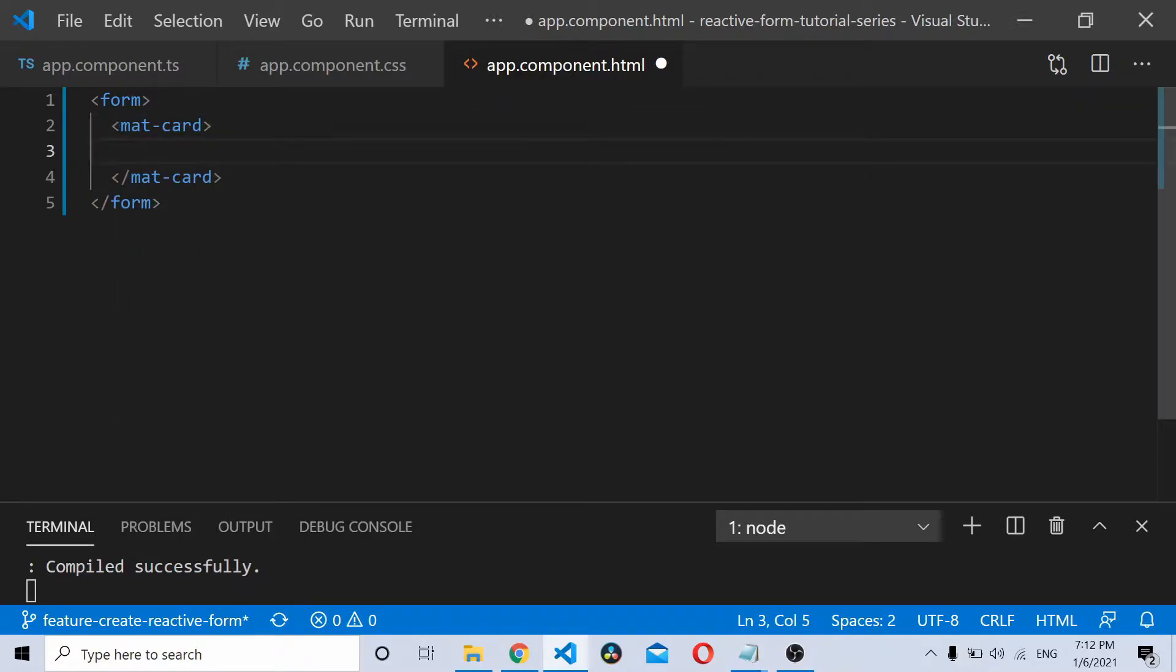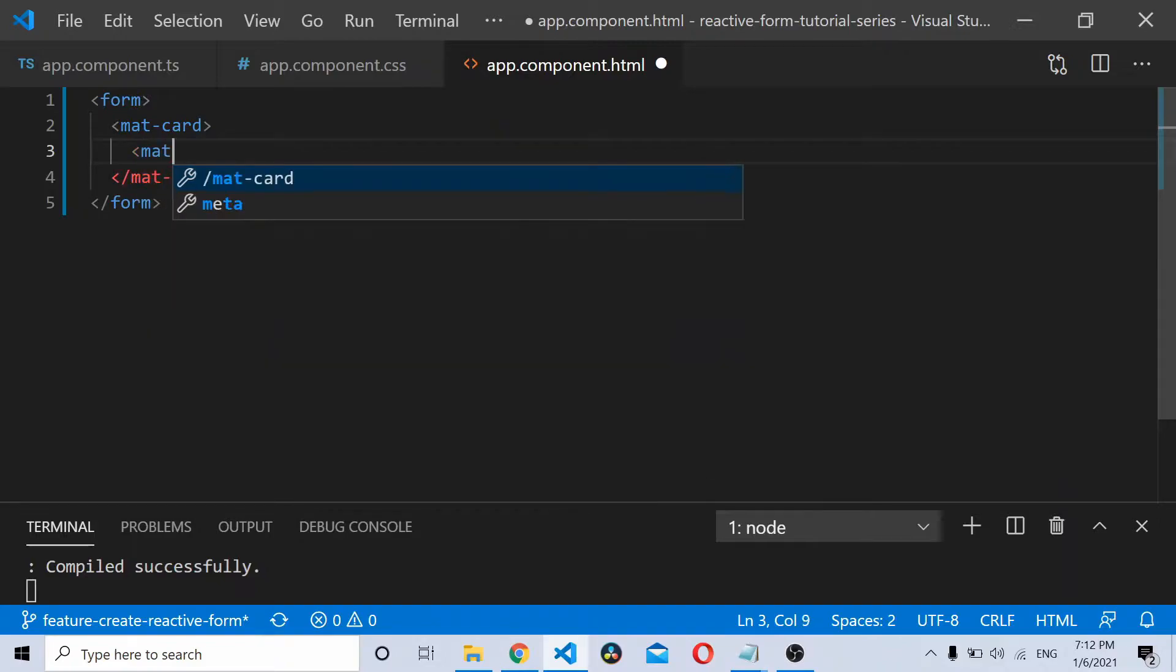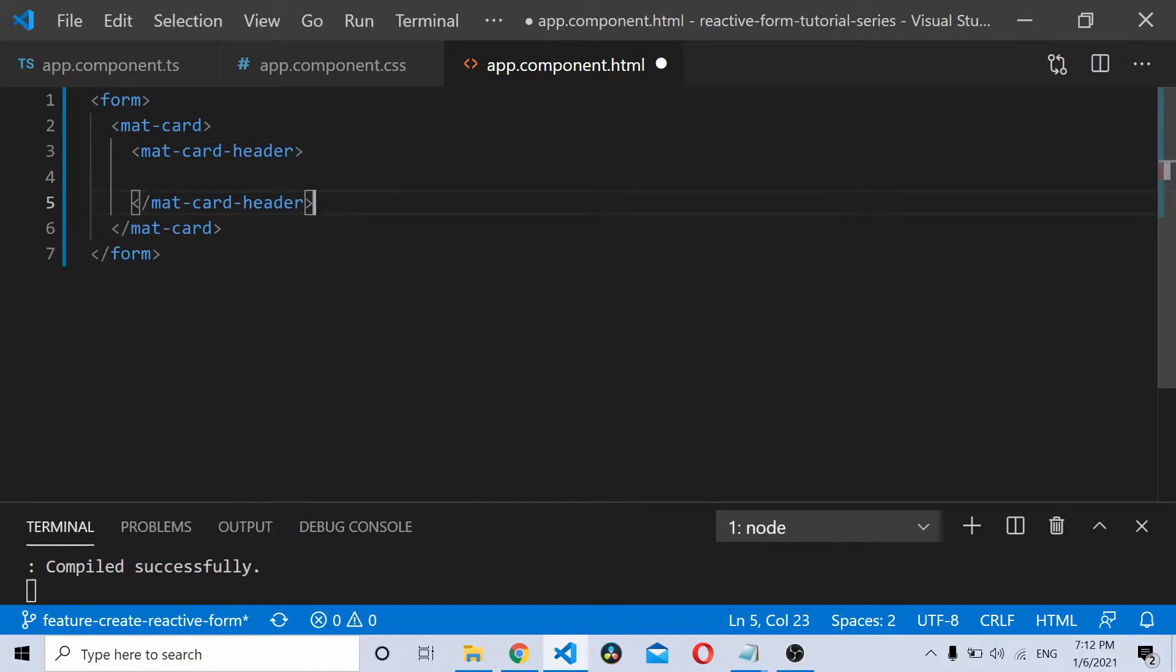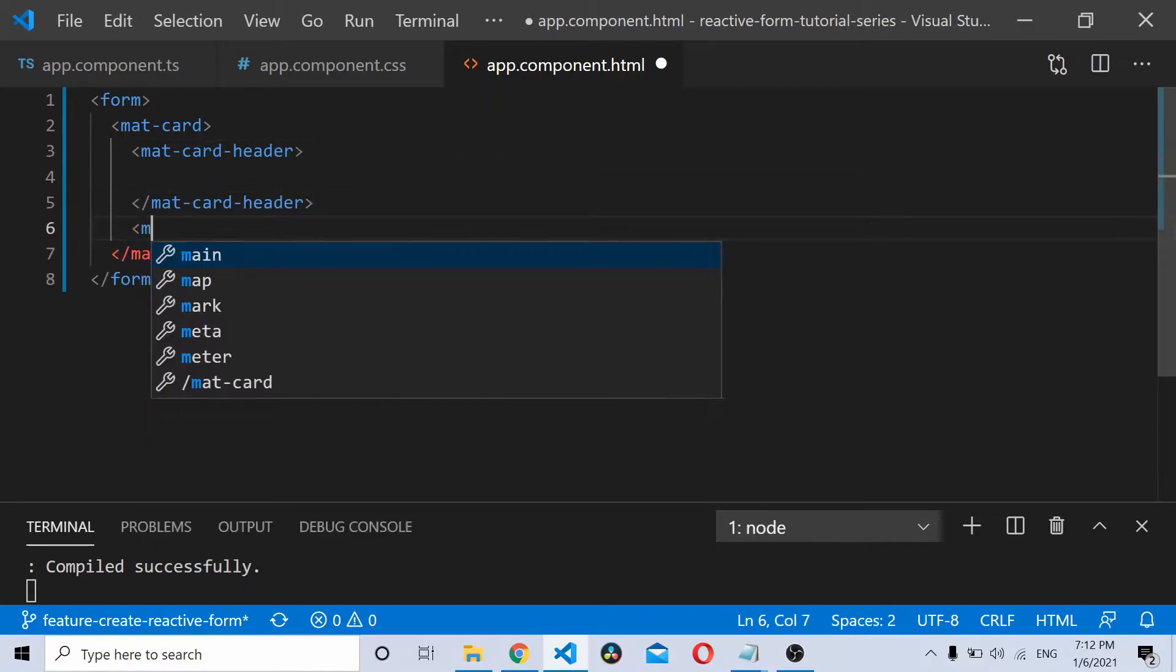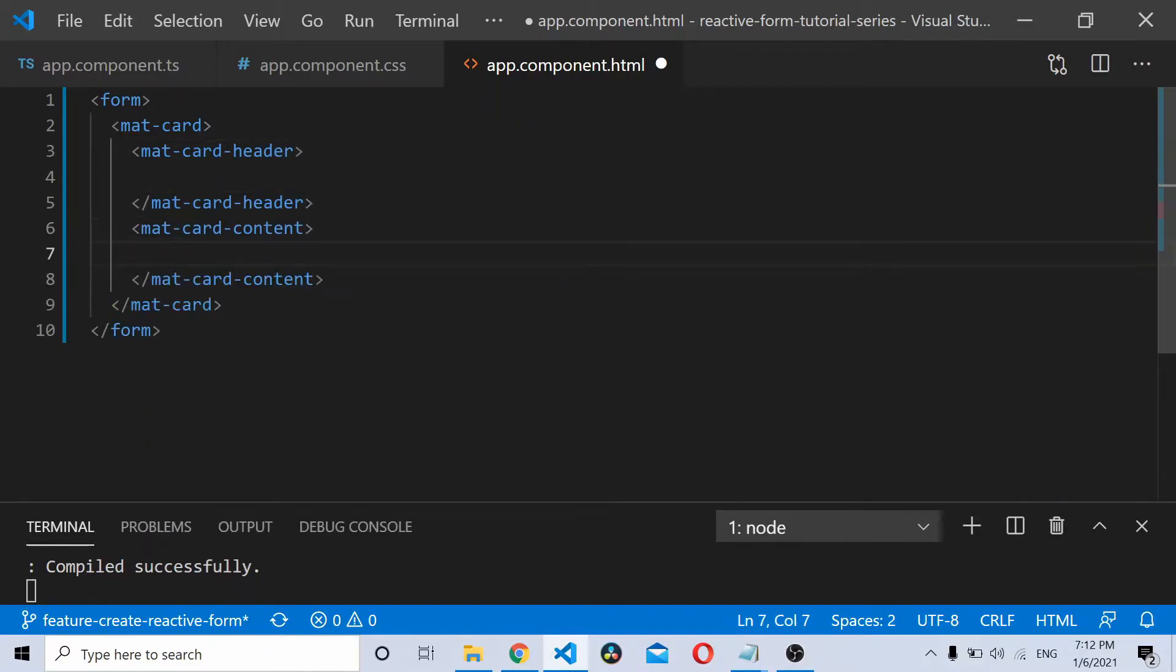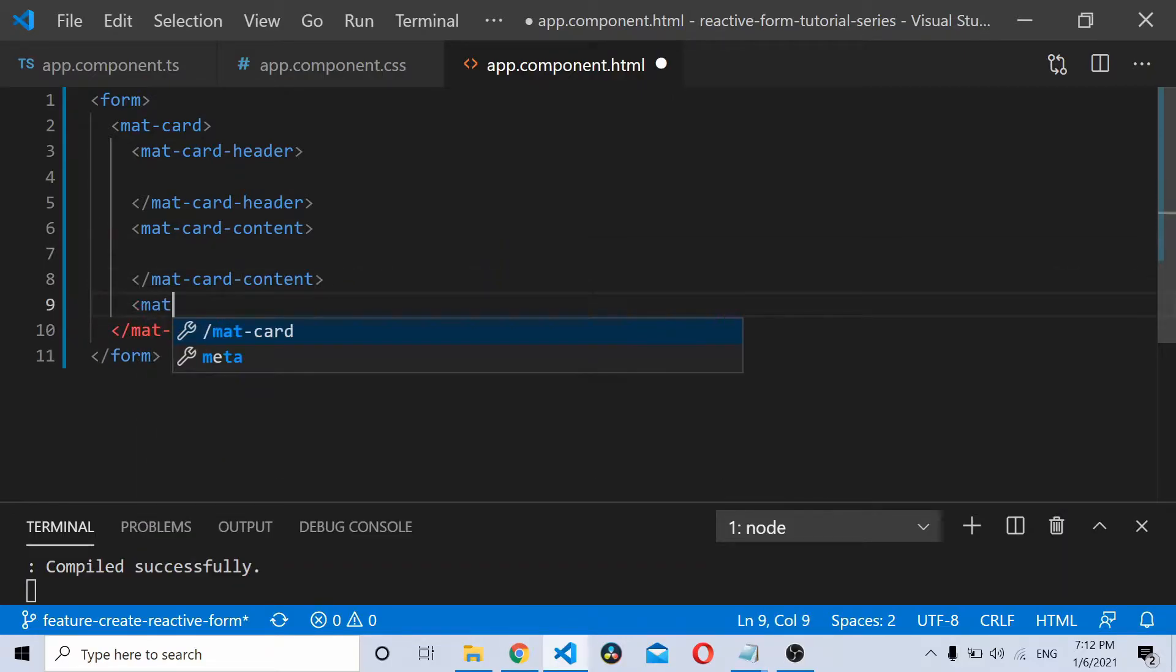This matcard has three components that we'll be using: Matcard Header, Matcard Content, and Matcard Actions.